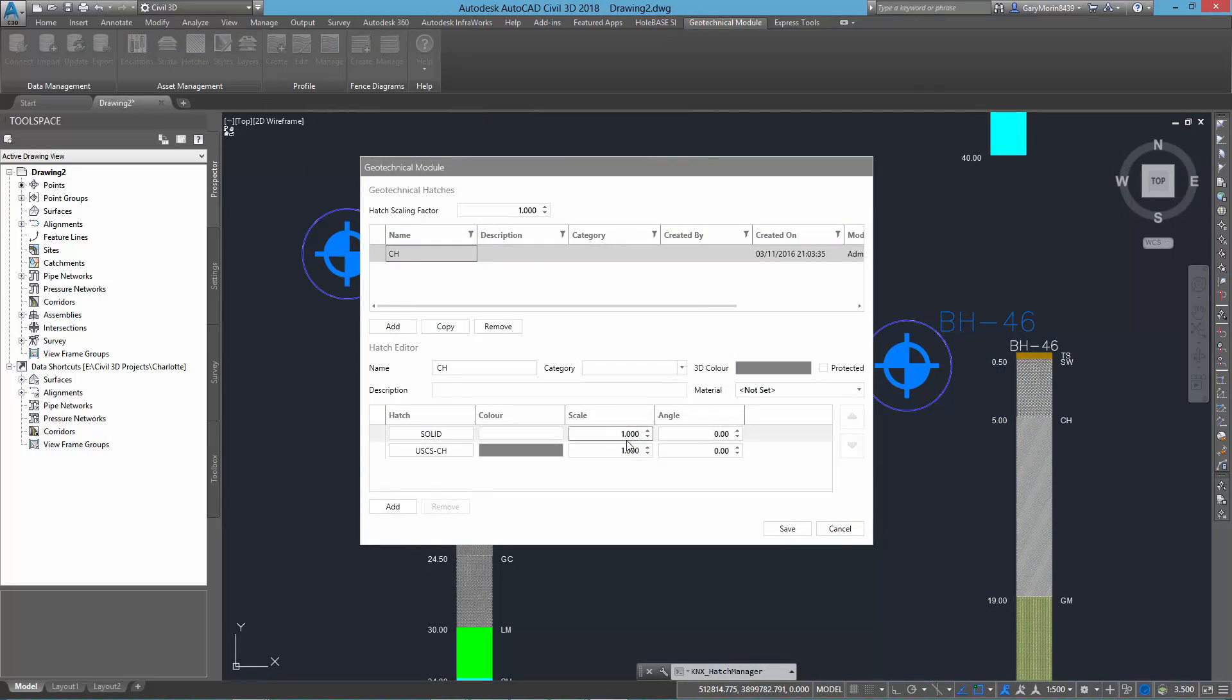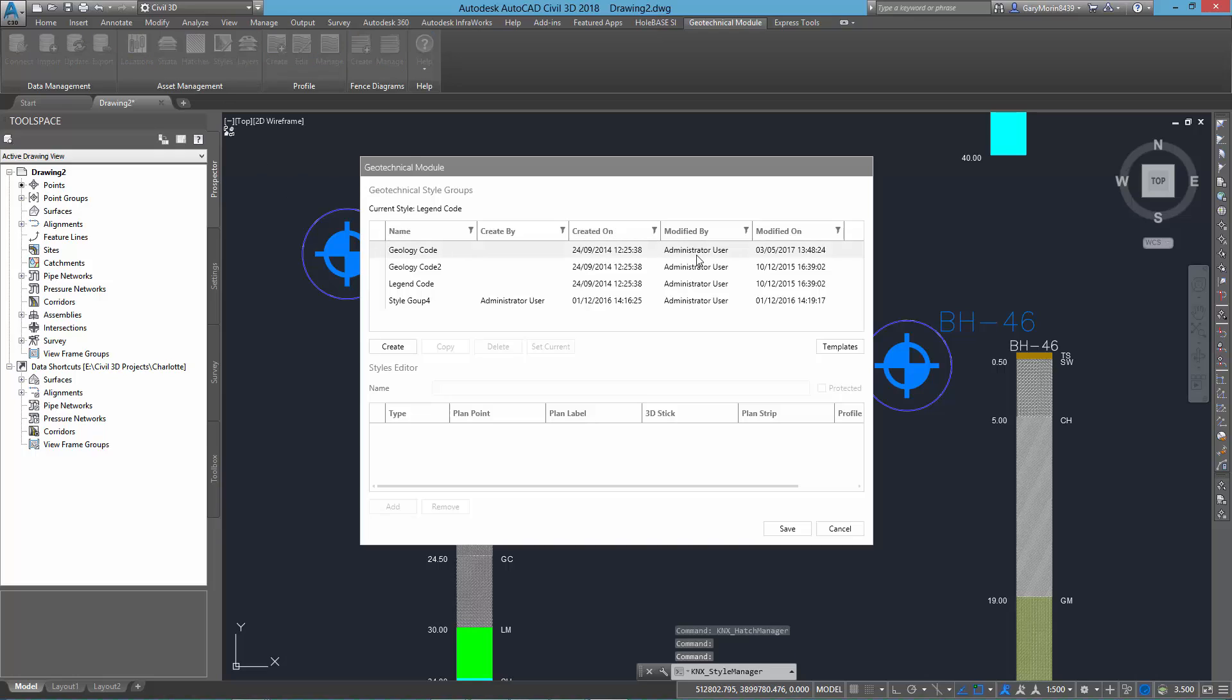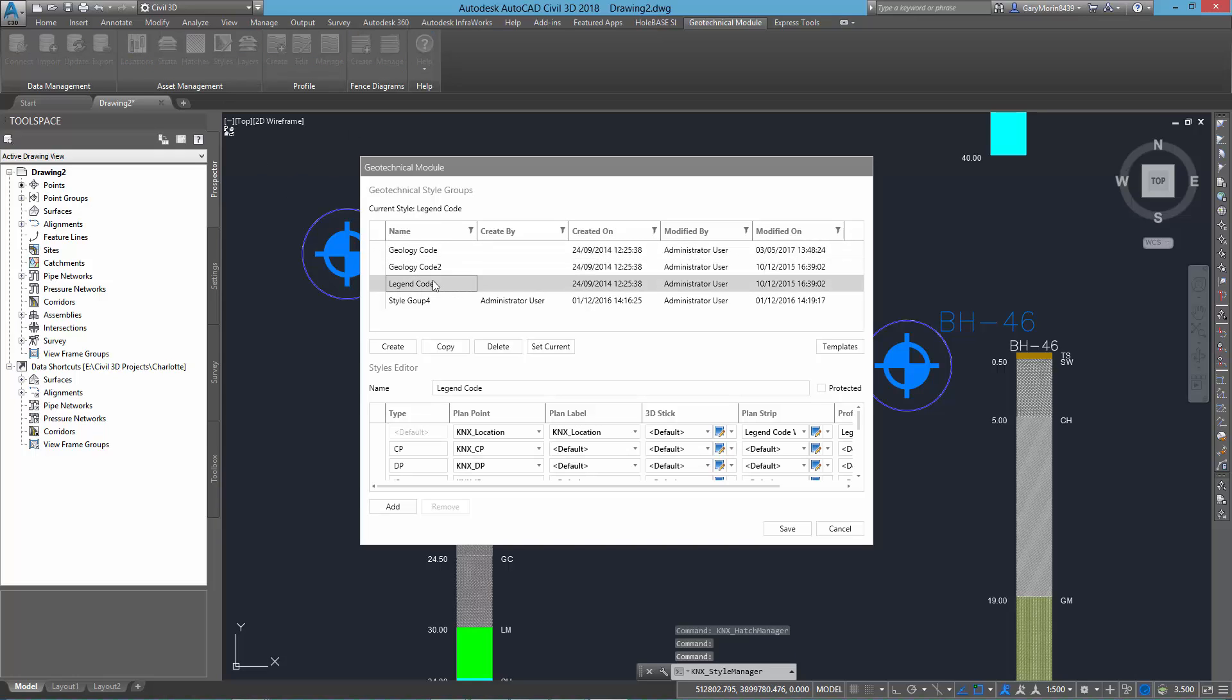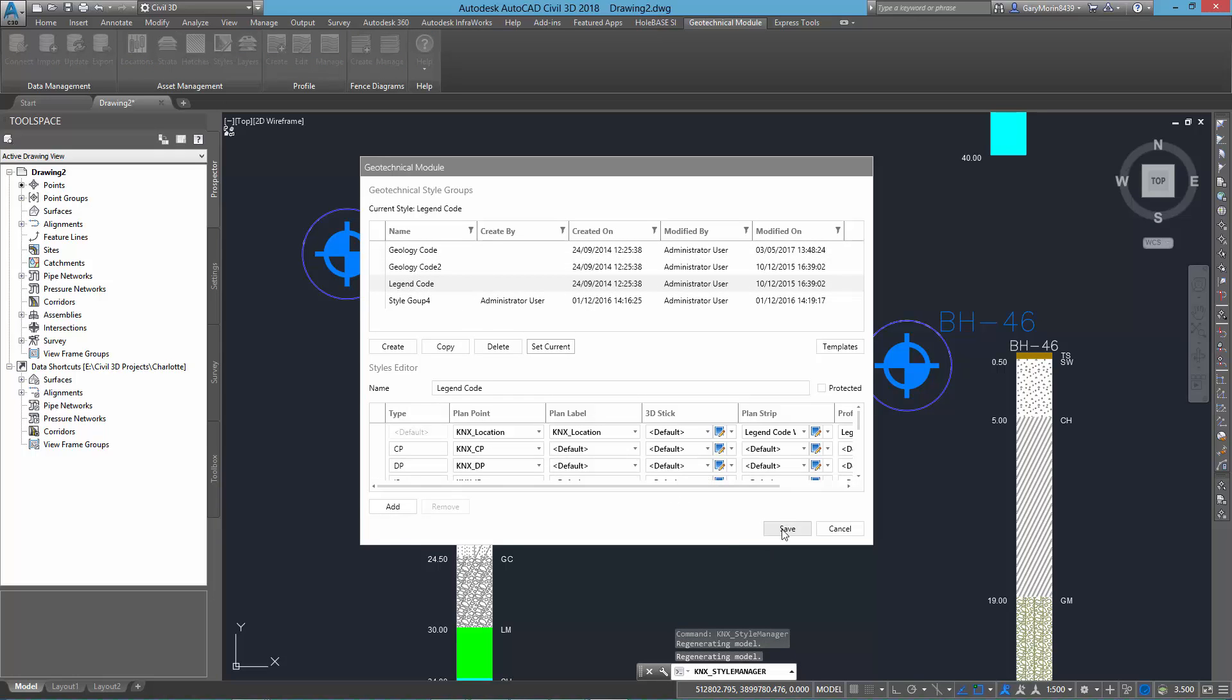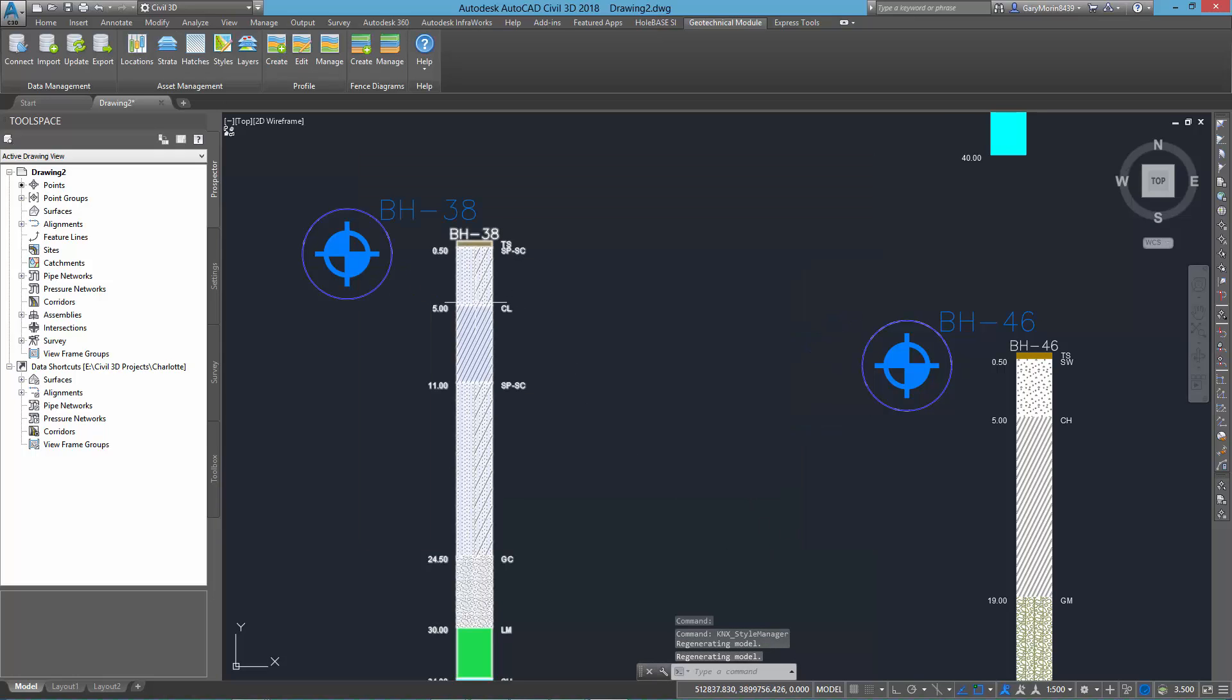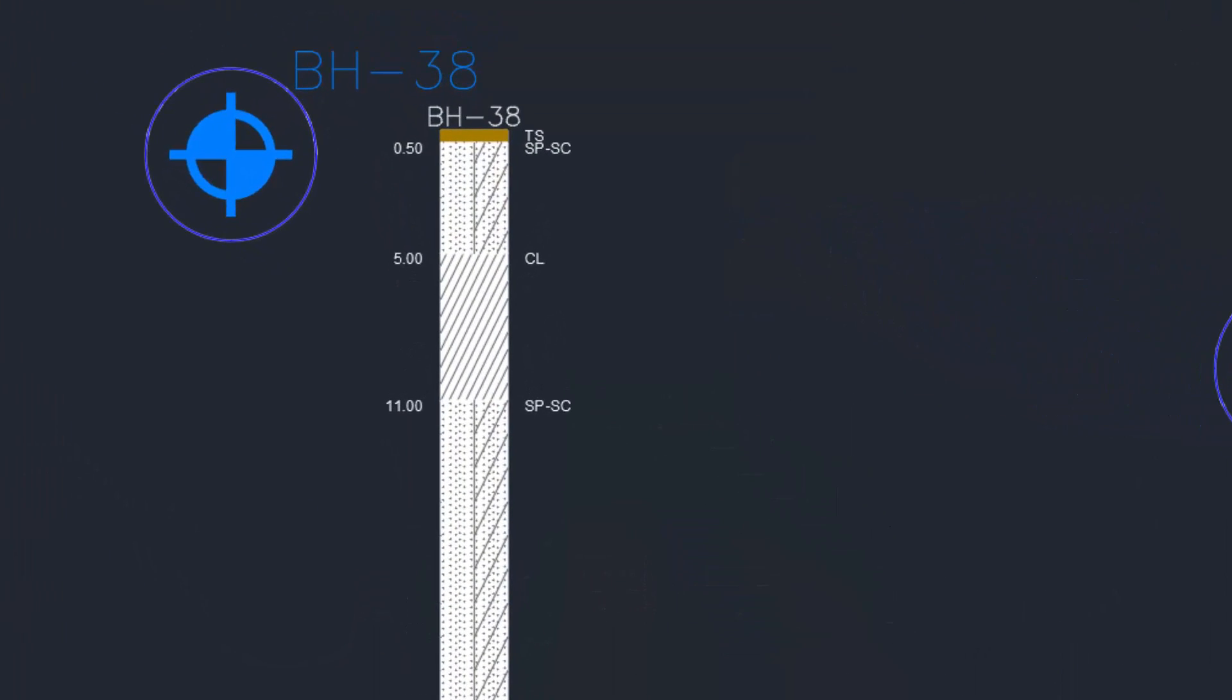The hatch manager sees the new hatch scale factor that allows you to quickly specify the right scale for your hatches so they look correct in your log template strips.